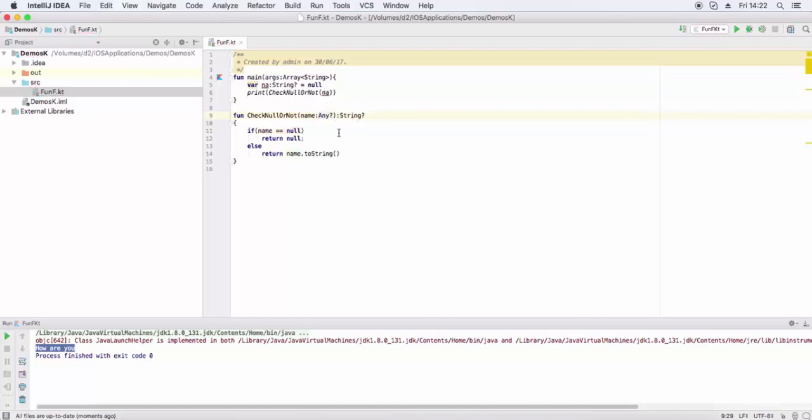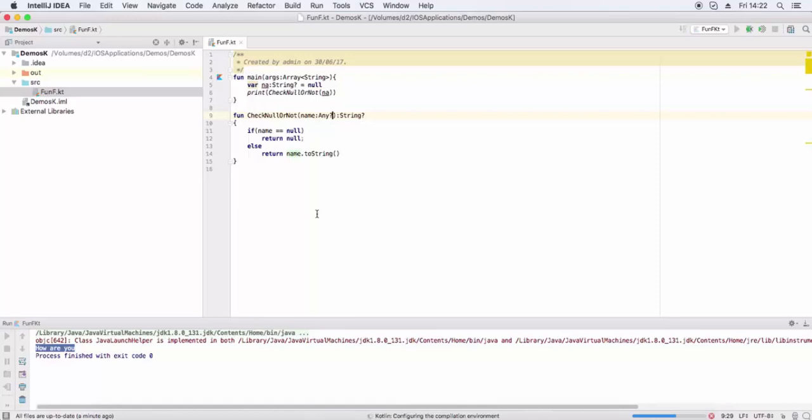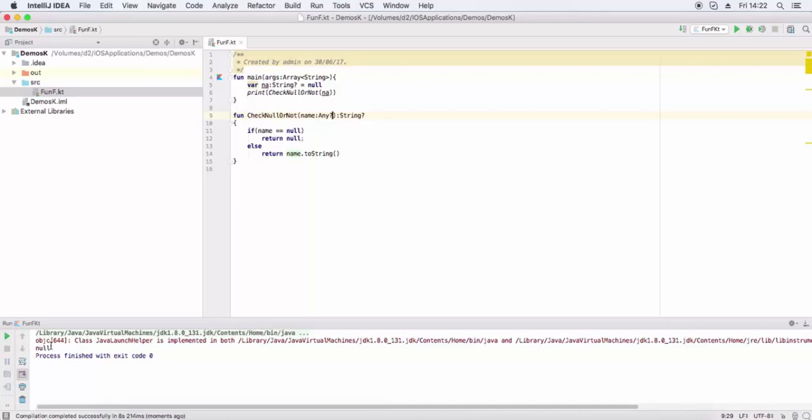To fix this, we make Any nullable using question mark (Any?). Now you see null value can be passed to the function.